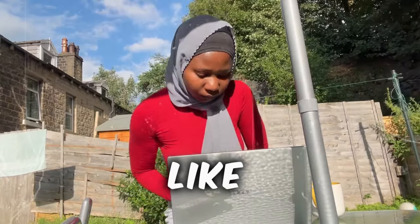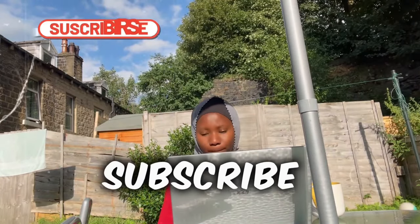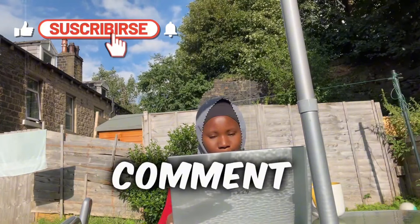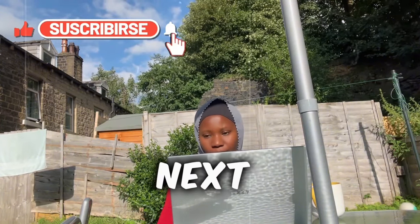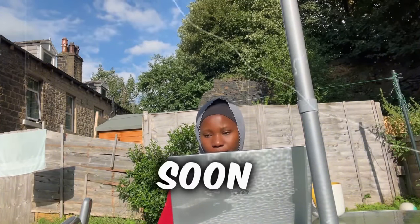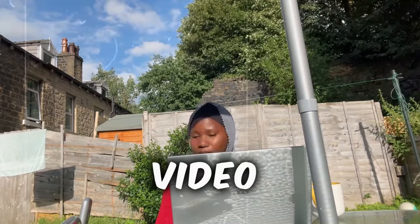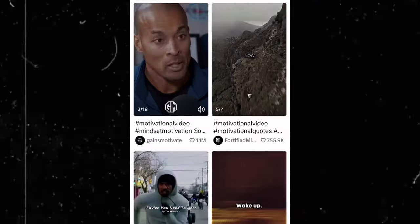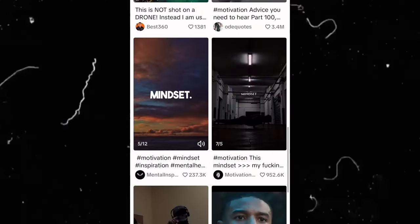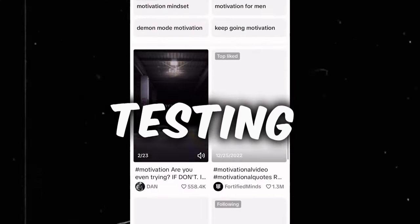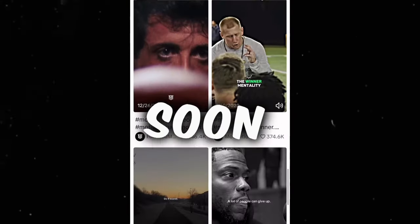If you like this video, please like and subscribe. Also comment what video you want to see next. Soon, I'm going to be releasing a video showing you how to make money with viral motivational videos. I'm currently testing it. See you soon.